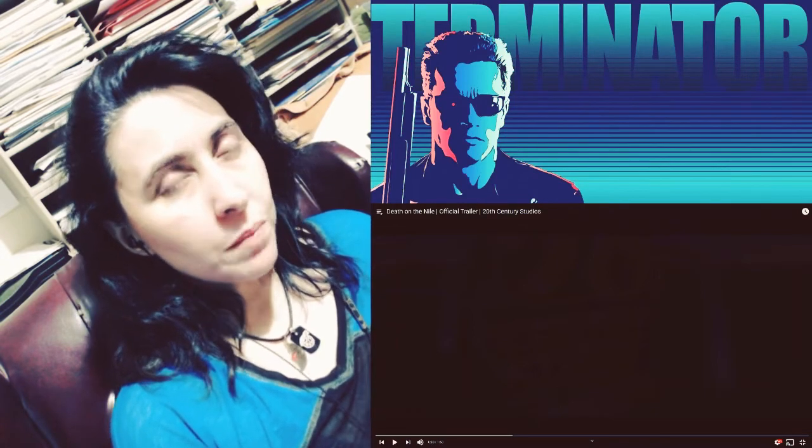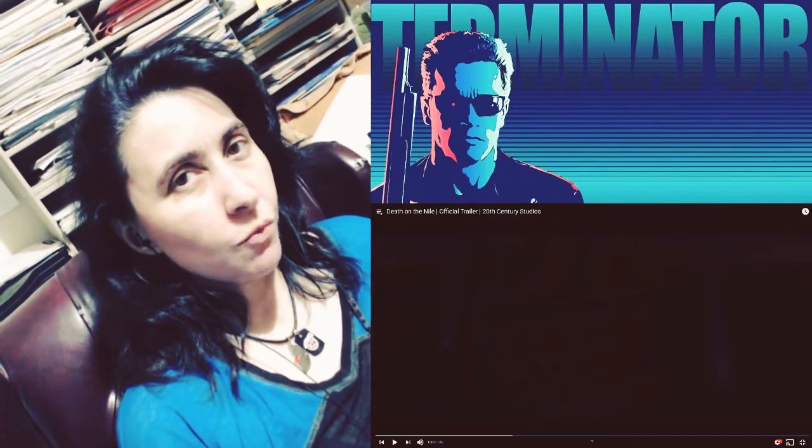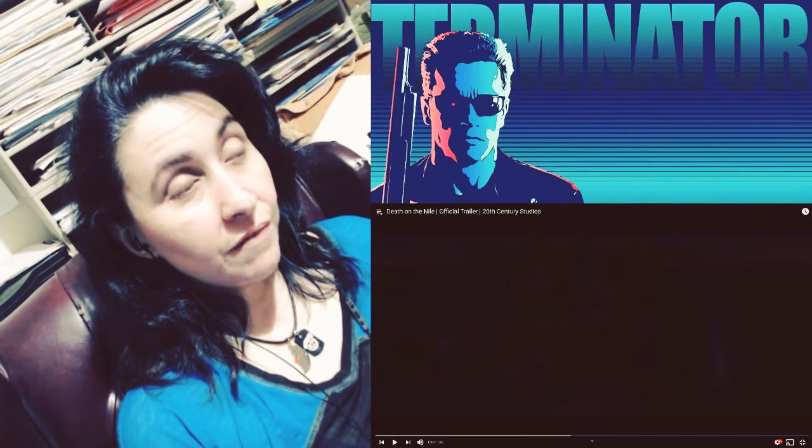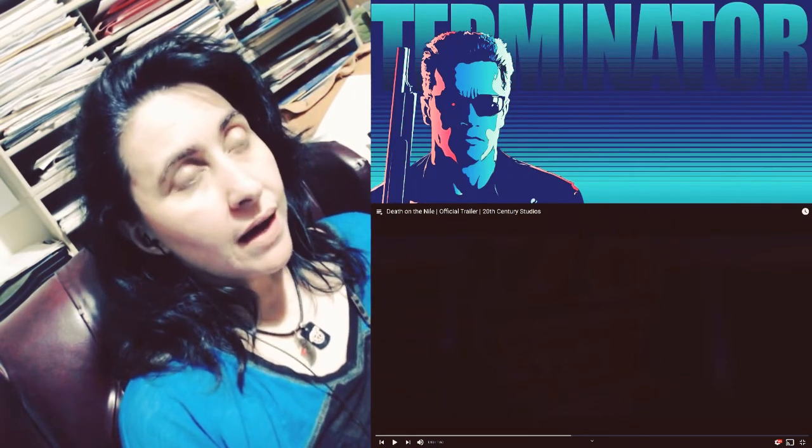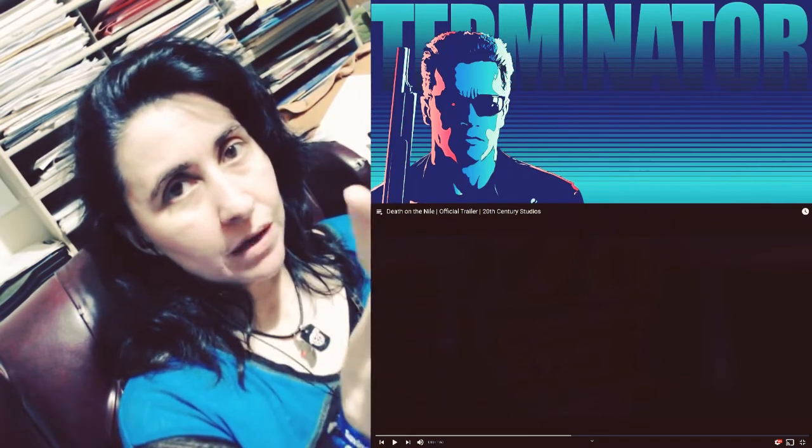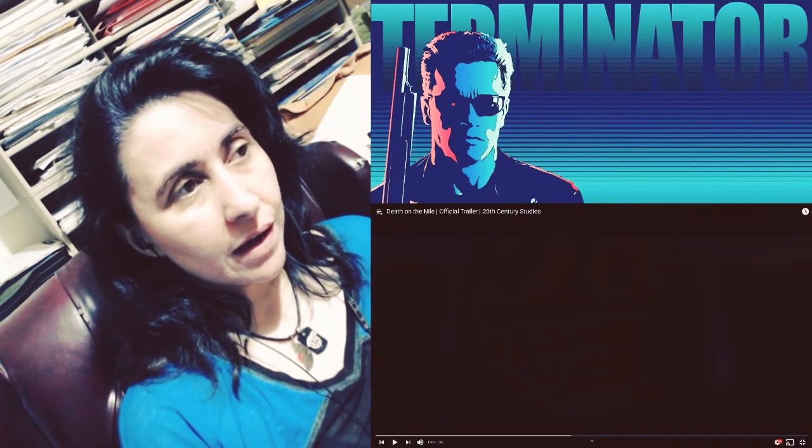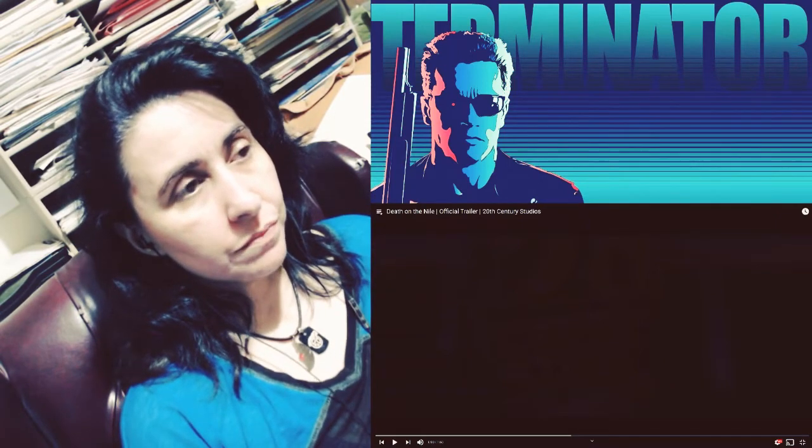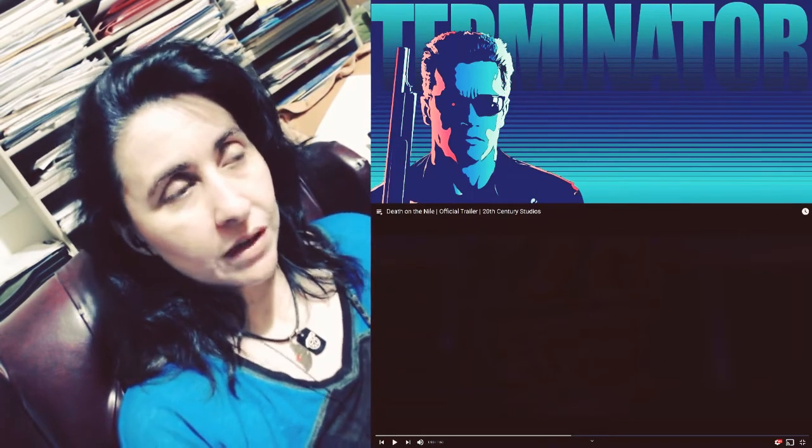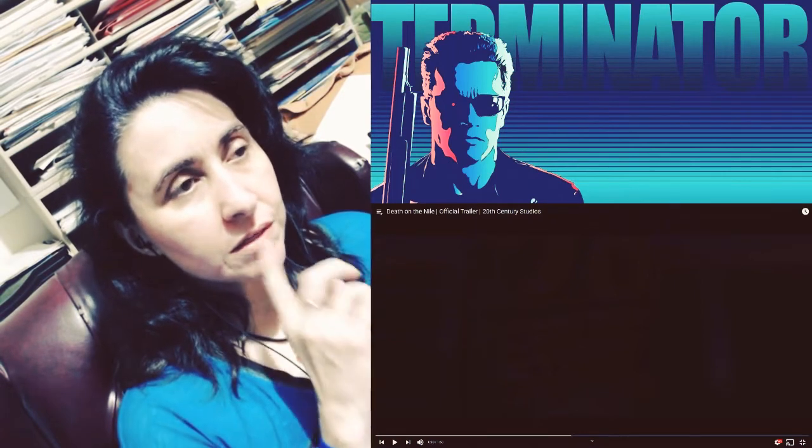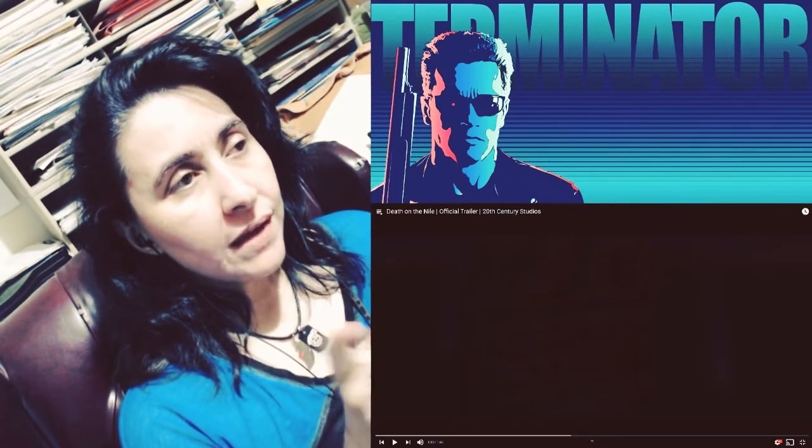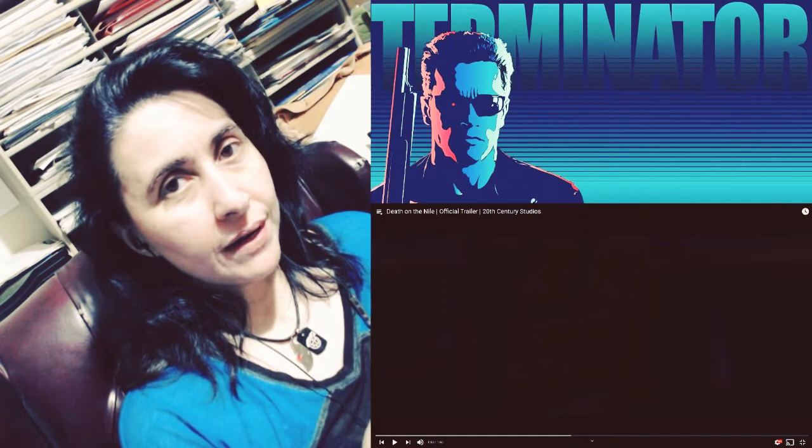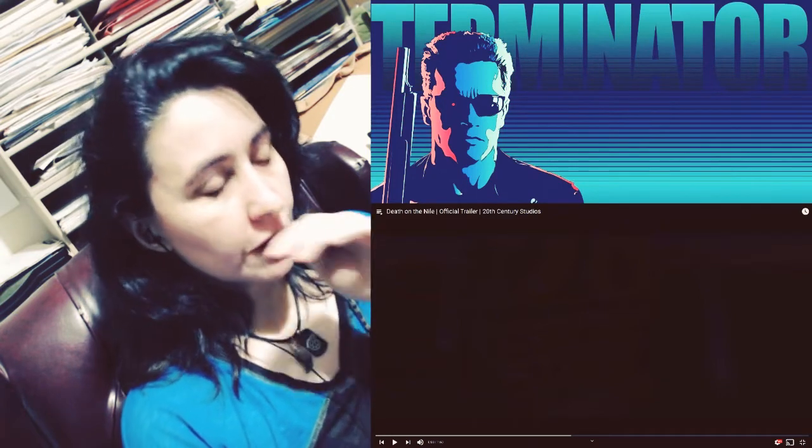I don't remember if I was aware that this was being remade, but if I was, I forgot. I noticed it because it had a thumbnail of Gal Gadot, and then I saw the title. I'm like, oh, okay. So what I don't know is, they had redone Murder on the Orient Express a few years ago.